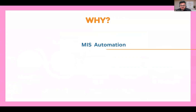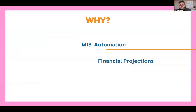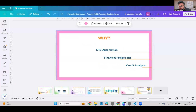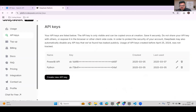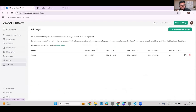Why is this useful? MIS automation is one of the most primary reasons. You can also make projections, do credit analysis, and much more. I also want to quickly show how the API keys are generated — this is the OpenAI platform. I've generated an API called 'Anmol'. In the DeepSeek platform, I've generated API keys for both Power BI and Python, and usage can be tracked there as well.